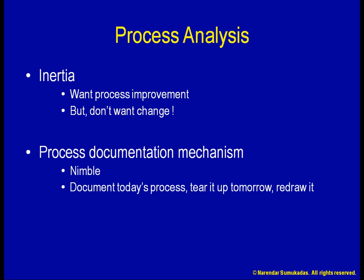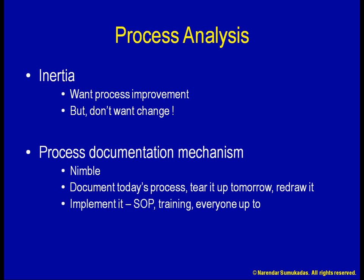Not just document it, but also implement it. That is, roll it out as the new standard operating procedure, and train and bring everyone up to speed. Without such a nimble mechanism, neither PDCA, nor Kaizen, nor DMAIC will work effectively.